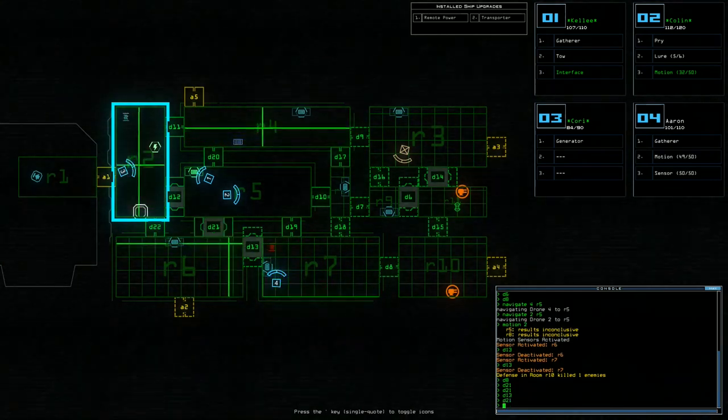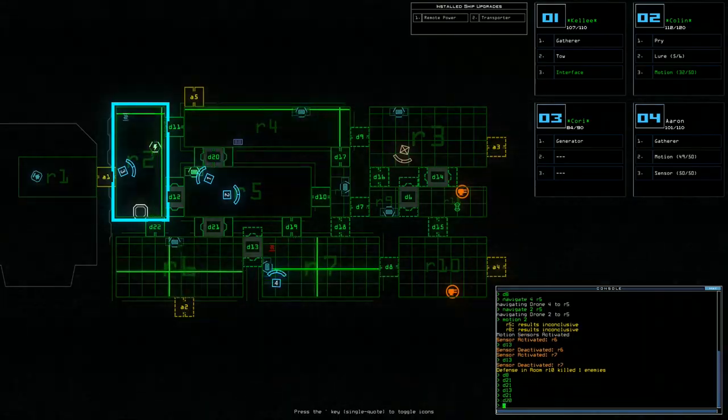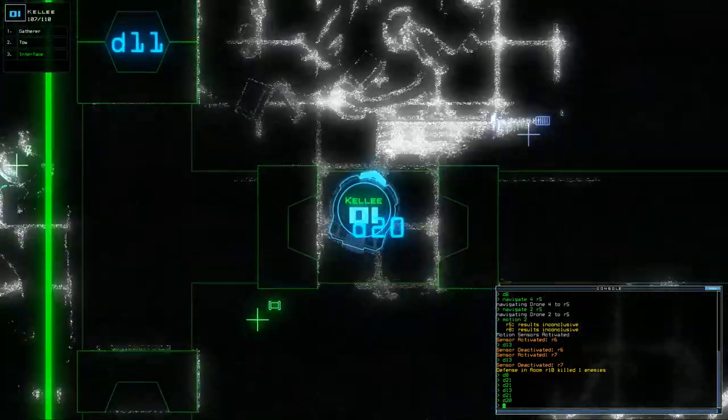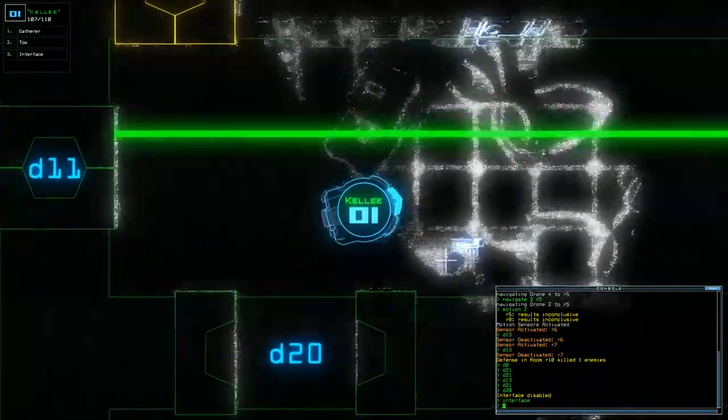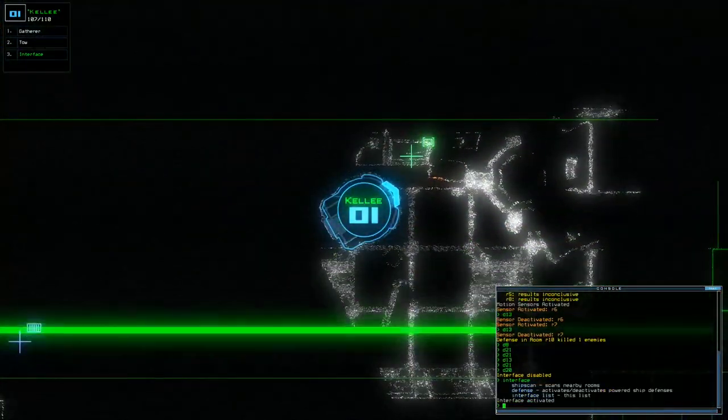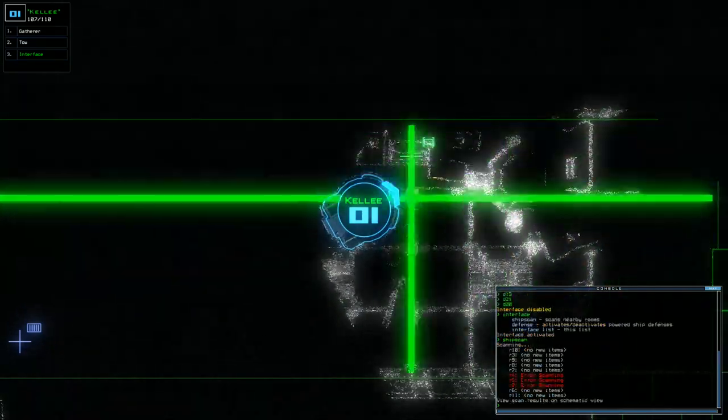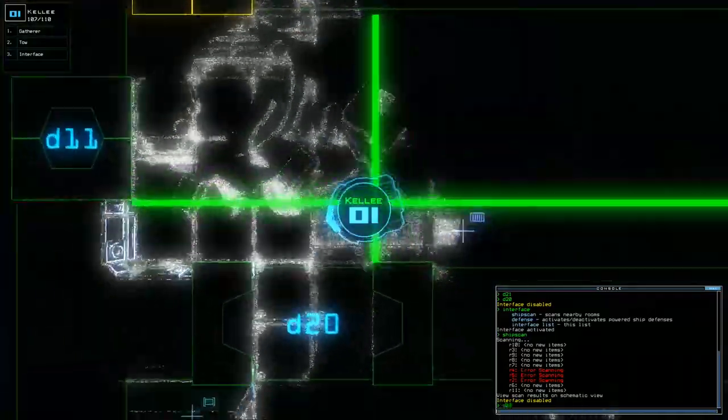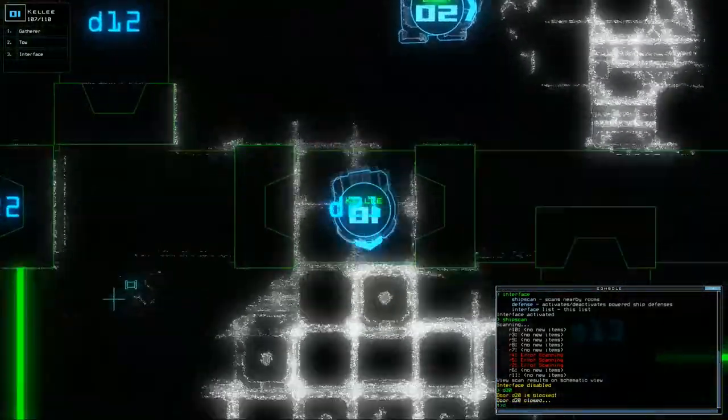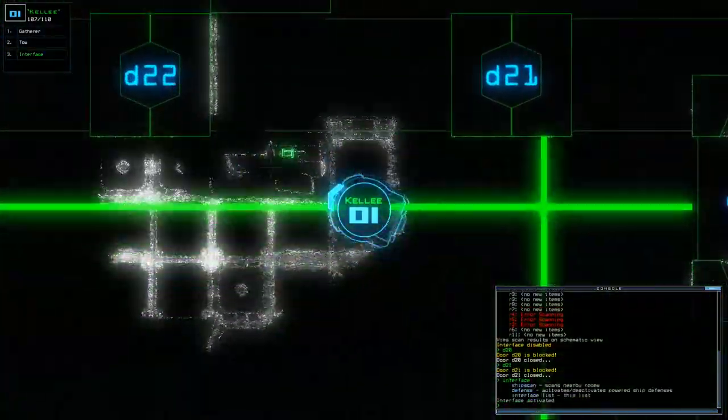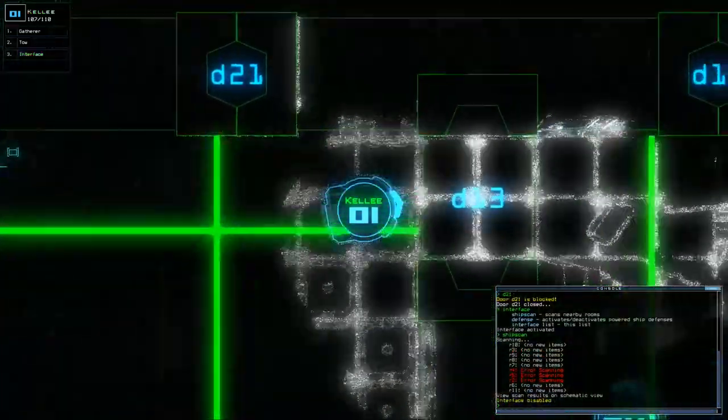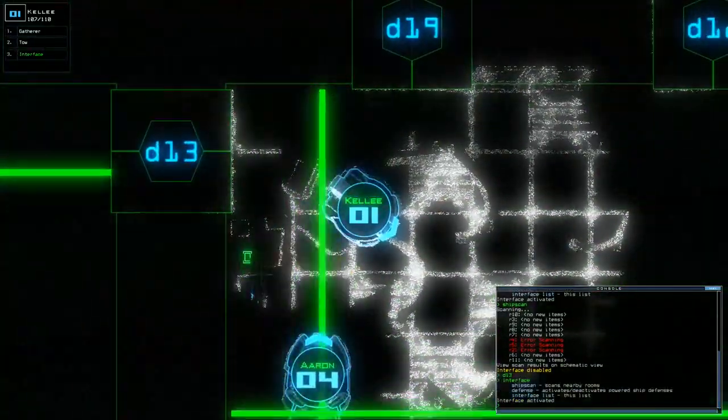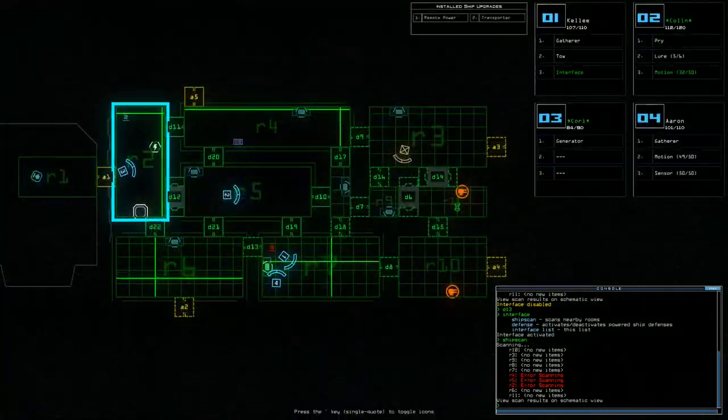Okay. Open D21. Open D20. I would like Kelly to go and interface in this room, just to try and grab as much information as possible. Let's do a ship scan from here I guess. D20. Interface. Ship scan. D13. Interface. Ship scan.